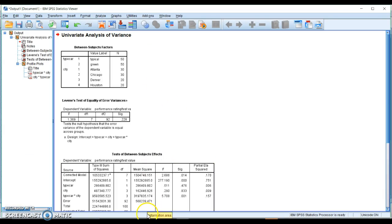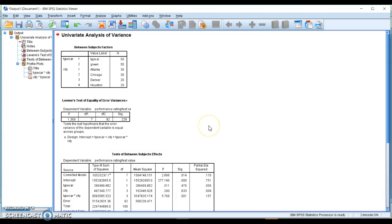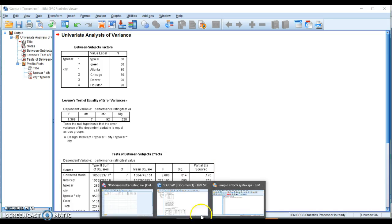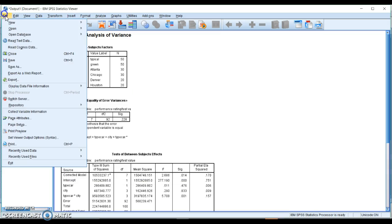So these are all of the charts that we need. Since I know that there is an interaction between type and car right there, I need to do simple effects. So I'm going to open up the syntax.